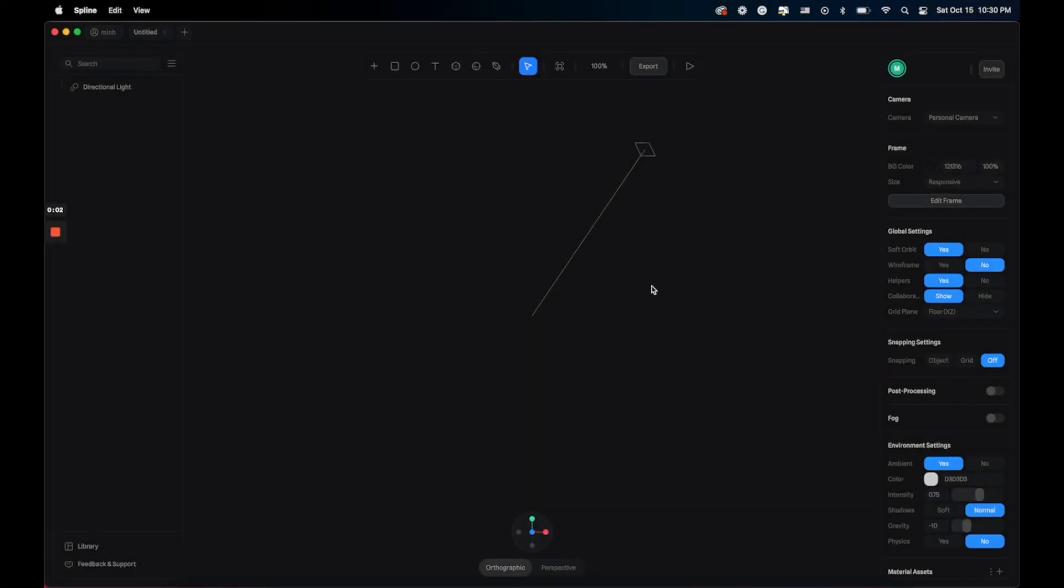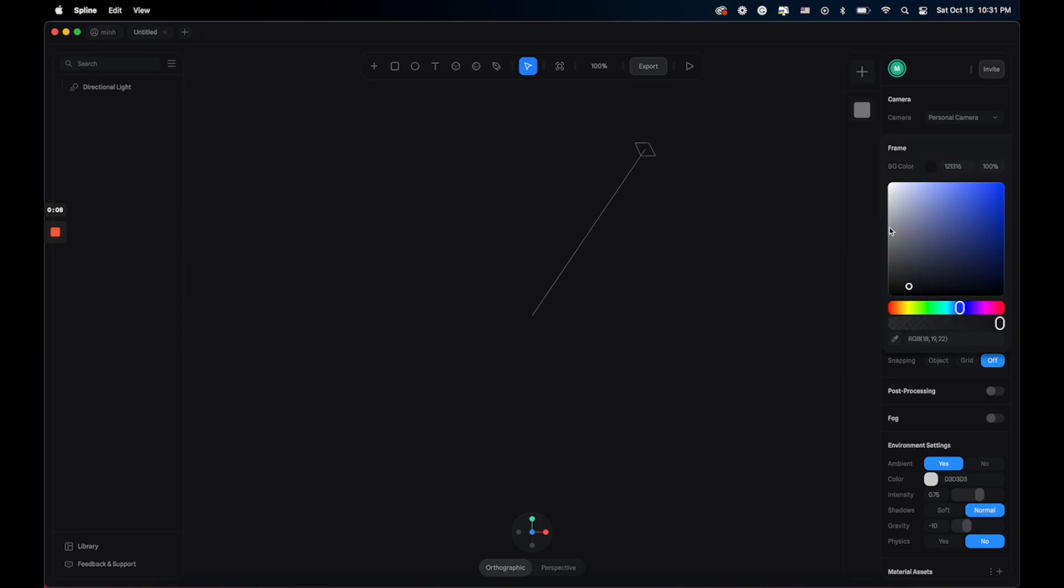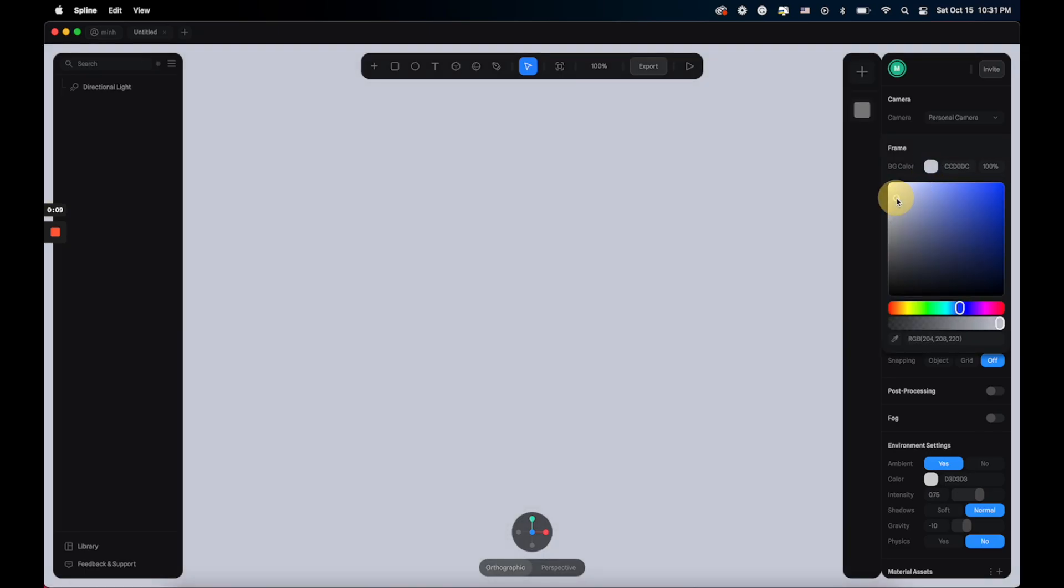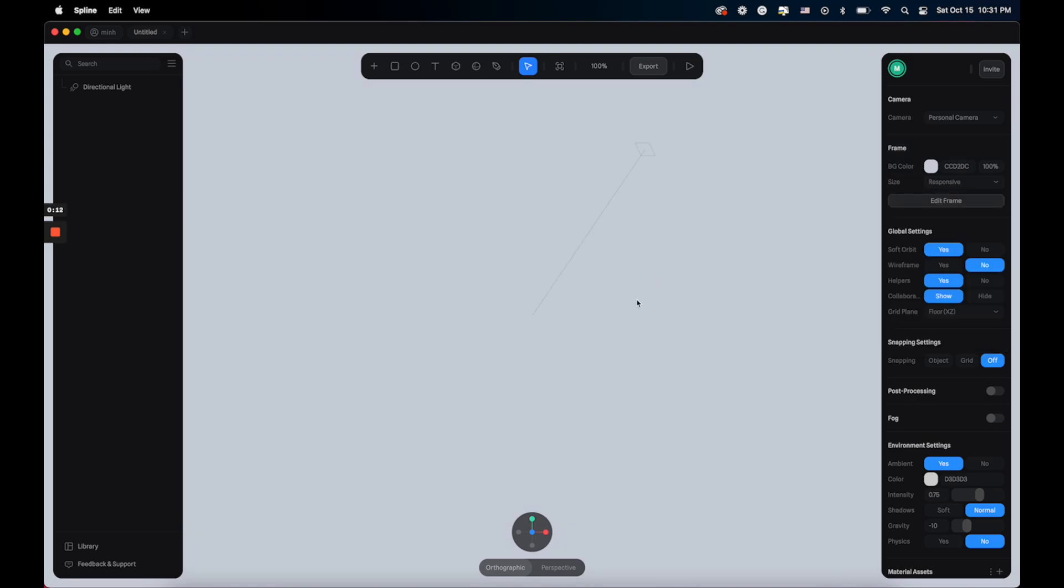Alright, so here we are at the new Spline project. The first thing I want to do is change the background color, so I'm going to click here to change it to a gray color like this.